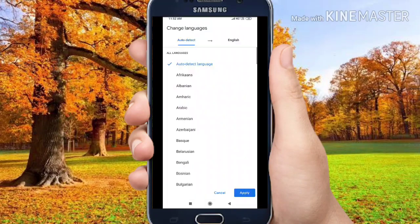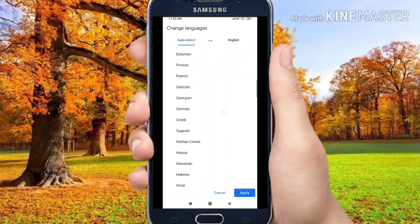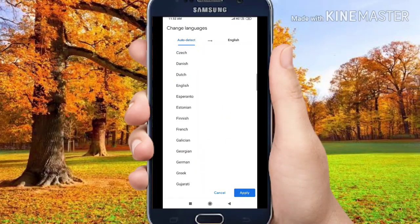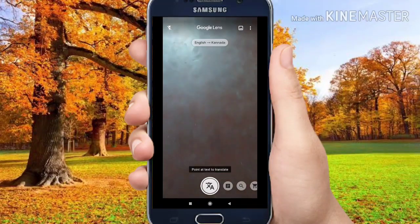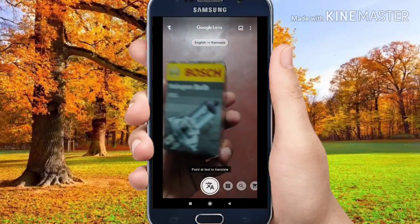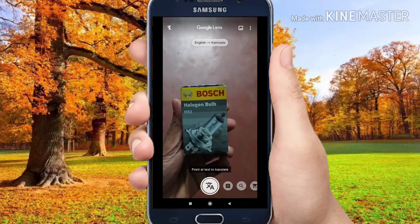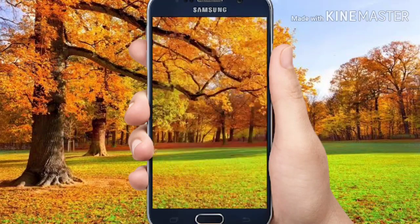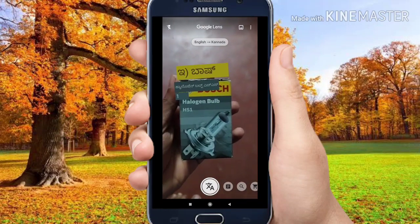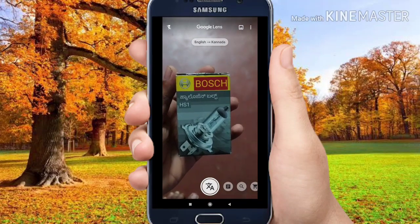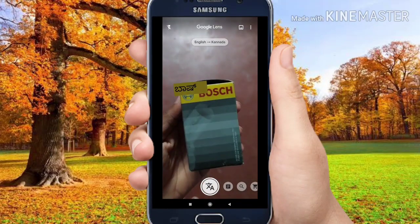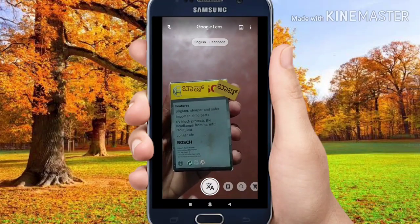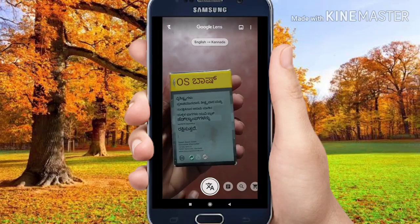Don't forget to click on your friends because you don't need to see your language with your friends in the same way. You can translate the text to the text.